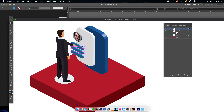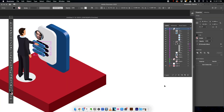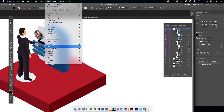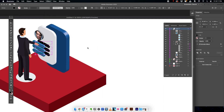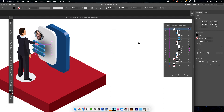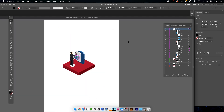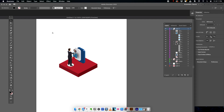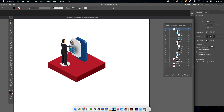To create a shadow, which is a really interesting touch, duplicate the character shape and move it slightly to the back. Then go to Effect > Blur > Gaussian Blur and apply a suitable blur value. Click OK. Now we have an interesting shadow that adds a little more depth to the overall scene.